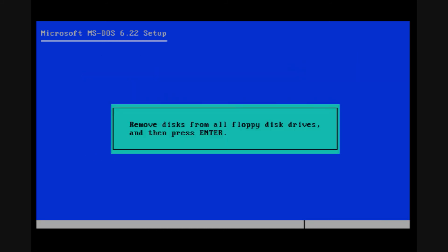Alright, the installation is complete. You've been prompted to remove all disks from the floppy drive. So I'm going to unmount the floppy and press enter.